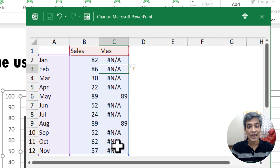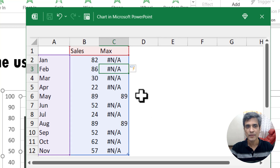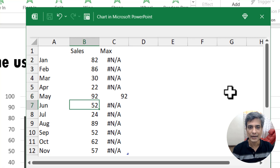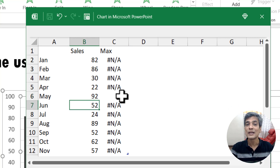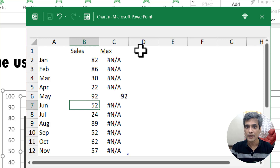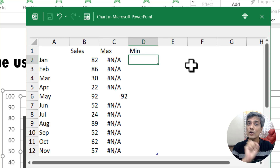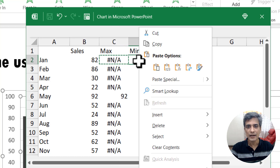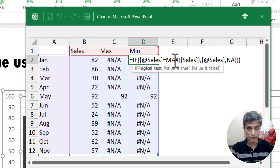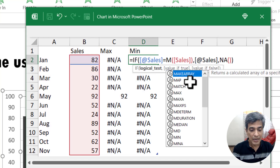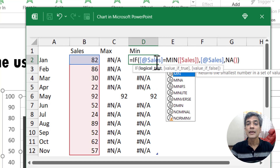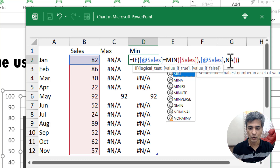As soon as I did that, you can see NA available in all cells except the two cells which have the maximum value. 89 occurred twice, which is why both are showing the maximum value. Let me change that number to 92 and hit enter — since this is now the maximum value, only that number is shown. Now I'm going to add another column for the Min series. I'll copy the same formula, paste it, double-click to edit it, and change MAX to MIN. If the cell is the minimum in the entire range, return the cell value; otherwise return NA. Hit enter and now I have the minimum value identified.